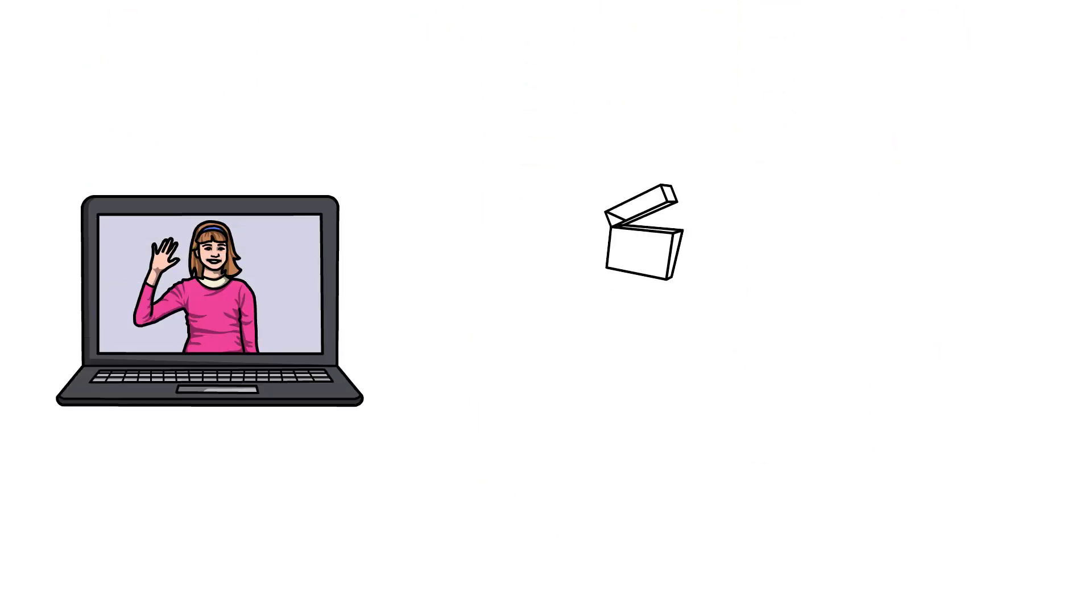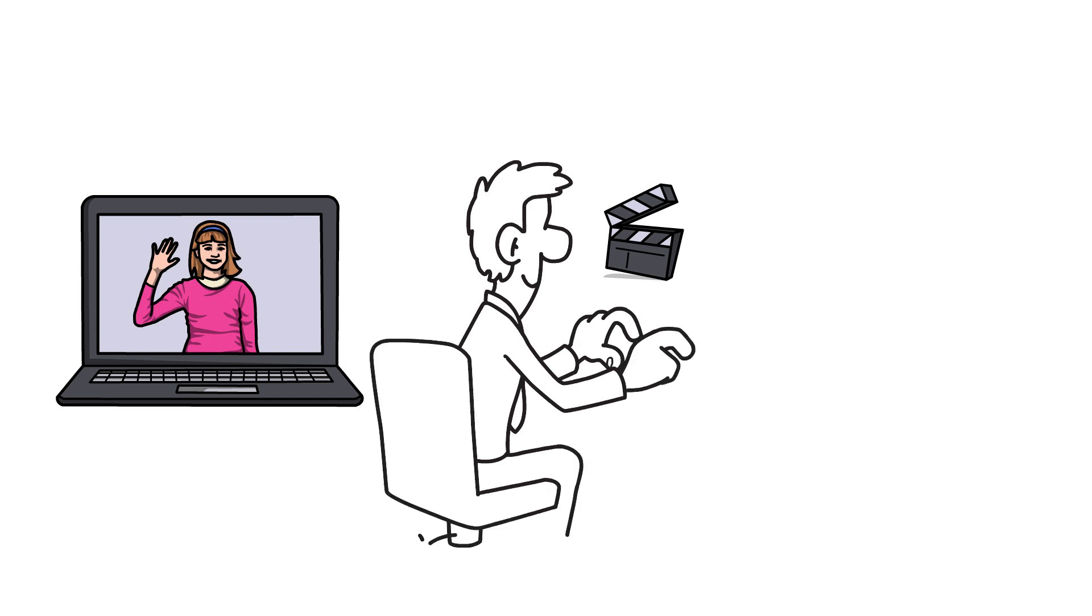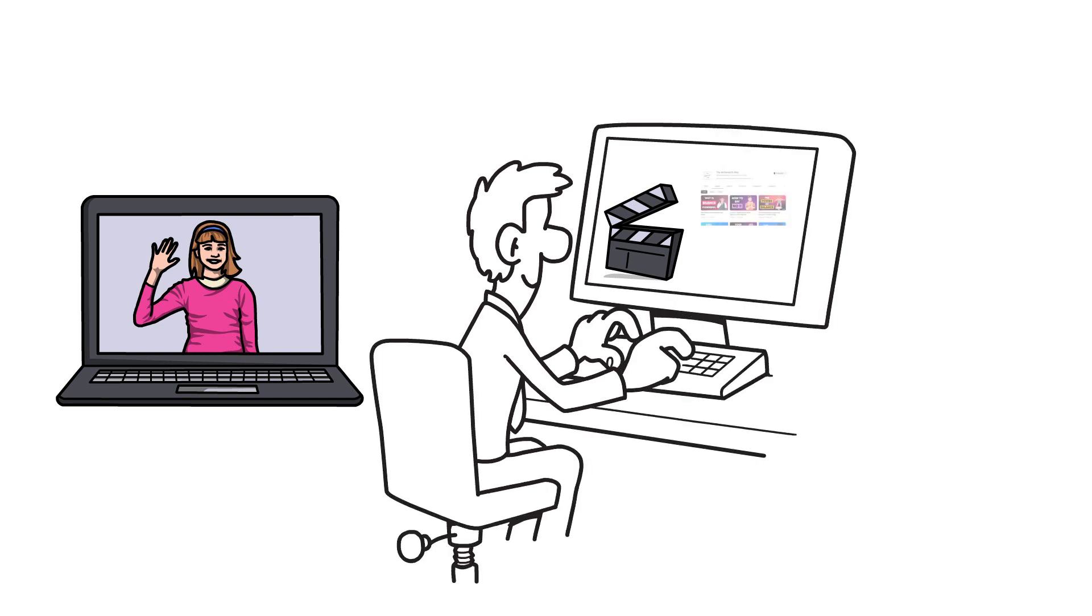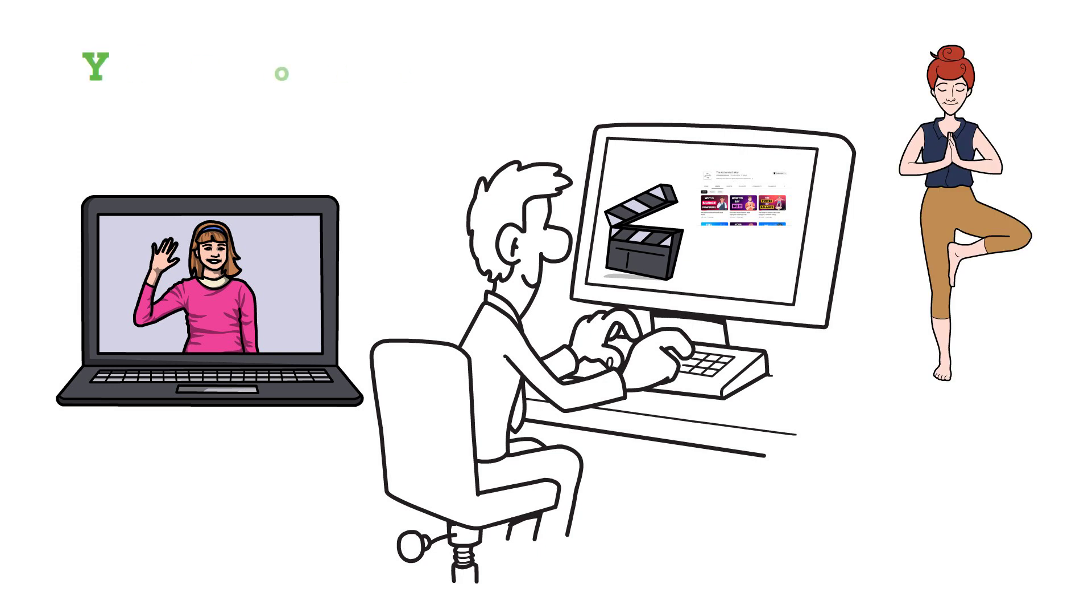That's it for today, folks. Hope you enjoyed the video, and if you do subscribe and like our channel, we have many similar psychology and self-improvement videos that are awaiting you. You are an alchemist. Make gold of that.